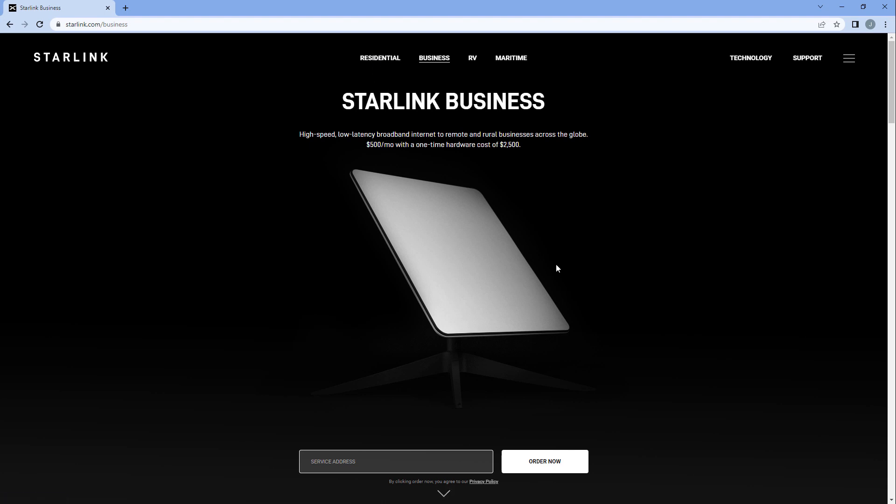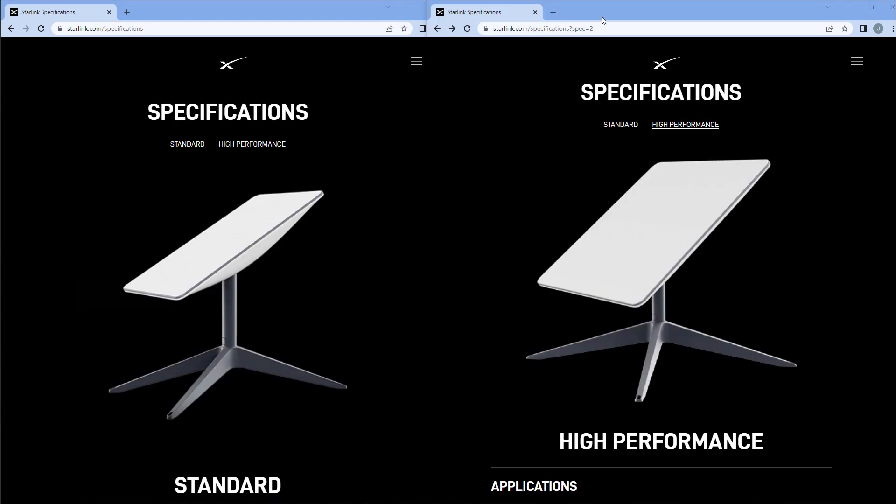We are now going to take a look at the tech specs and compare the two. Here are the tech specs of both dishes side by side. We can see the profiles of both dishes are a little bit different. The standard profile is more rectilinear, whereas the high performance seems to be a little bit more square in shape. The base stands are also a little bit different, with the high performance being a little bit wider.